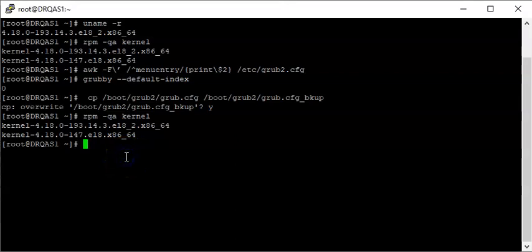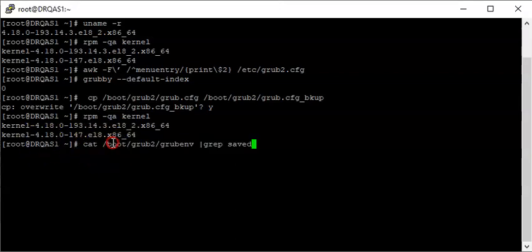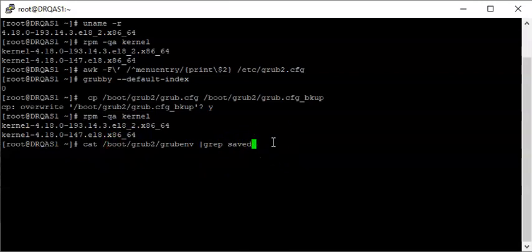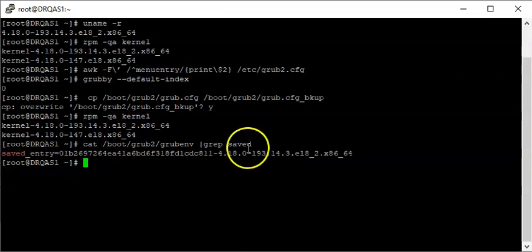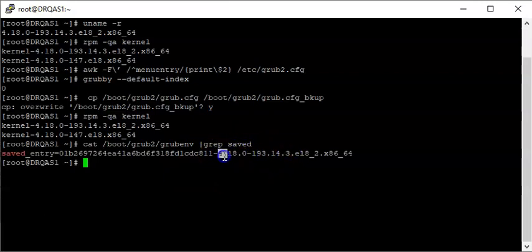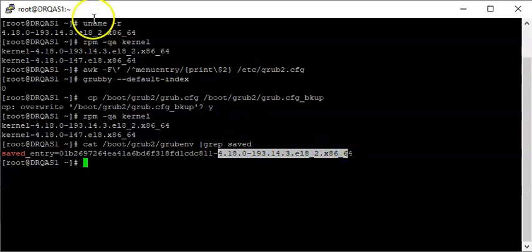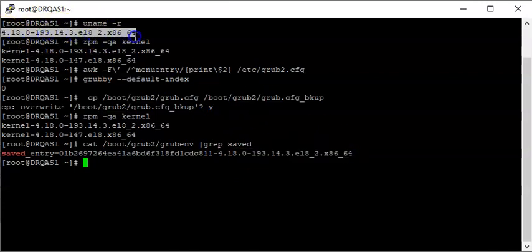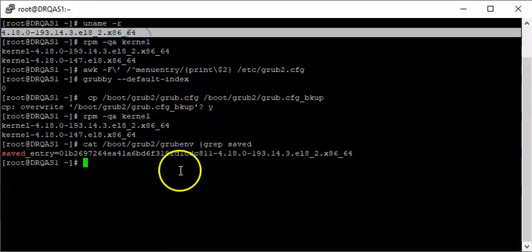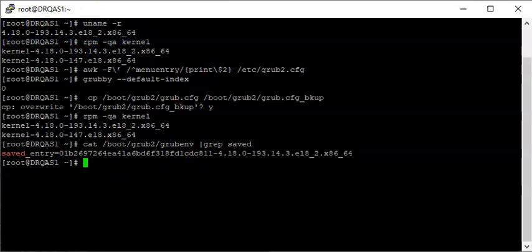Before we do that, let me do another confirmation. I'm going to copy and paste the command to confirm the already saved entry. You can see that the saved entry is the current kernel — just confirming that we are actually running on this kernel right now.